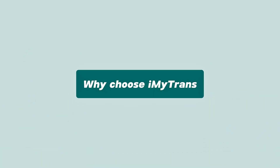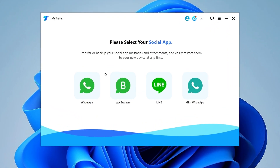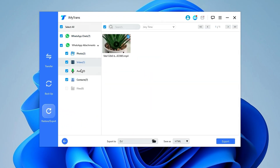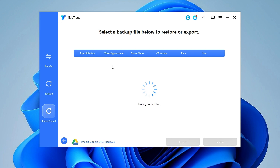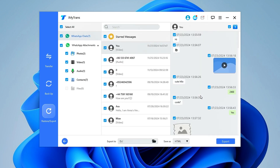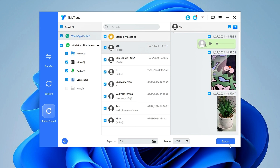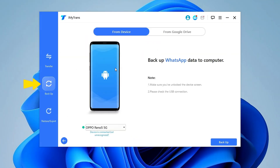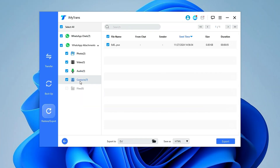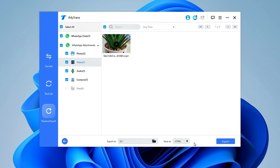Here's why Immatrans stands out: it seamlessly transfers chats, media, and contacts without limitations. Your chats stay in WhatsApp Business — fully functional, not just static files. You can also easily backup and restore data anytime to avoid business disruptions. Losing important business data could cost far more than investing in a reliable tool like Immatrans. Peace of mind is priceless.